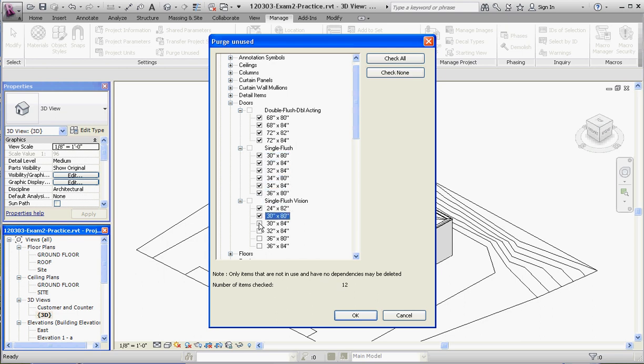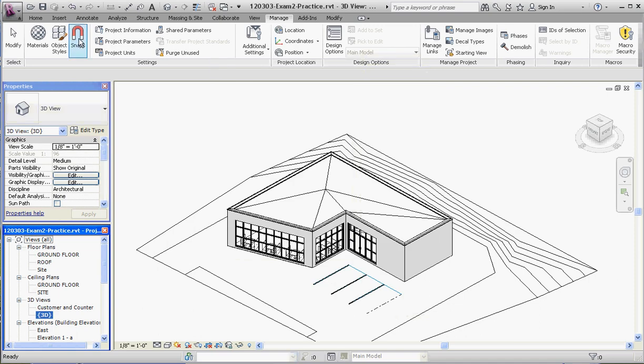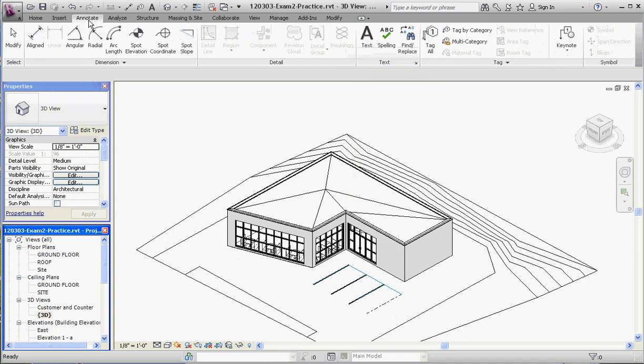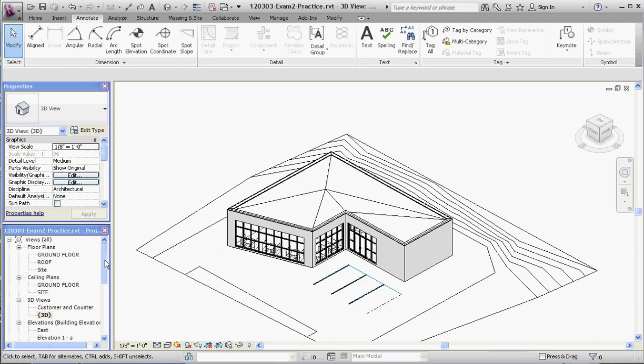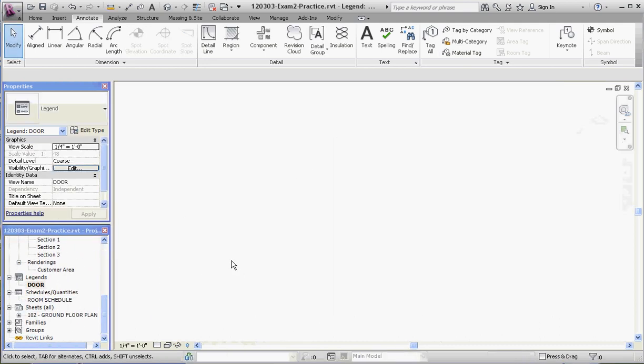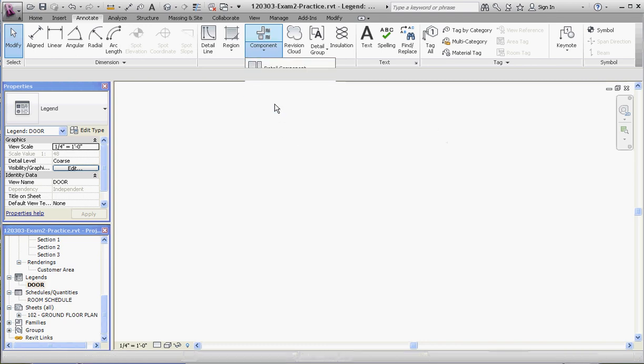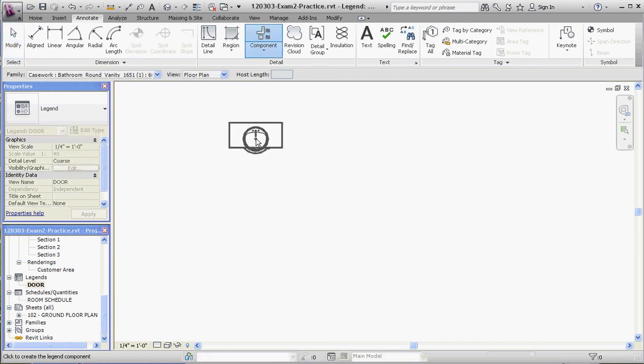Okay, let's go back to Annotate and see what that looks like. We have to choose our legend first, so go to the legend portion in our project browser. Nothing's in here right now, but if we go down to legend component again, there's our sink. Let's scroll down and look at some of our doors that we have. There we have it—we have the four doors we put in here.